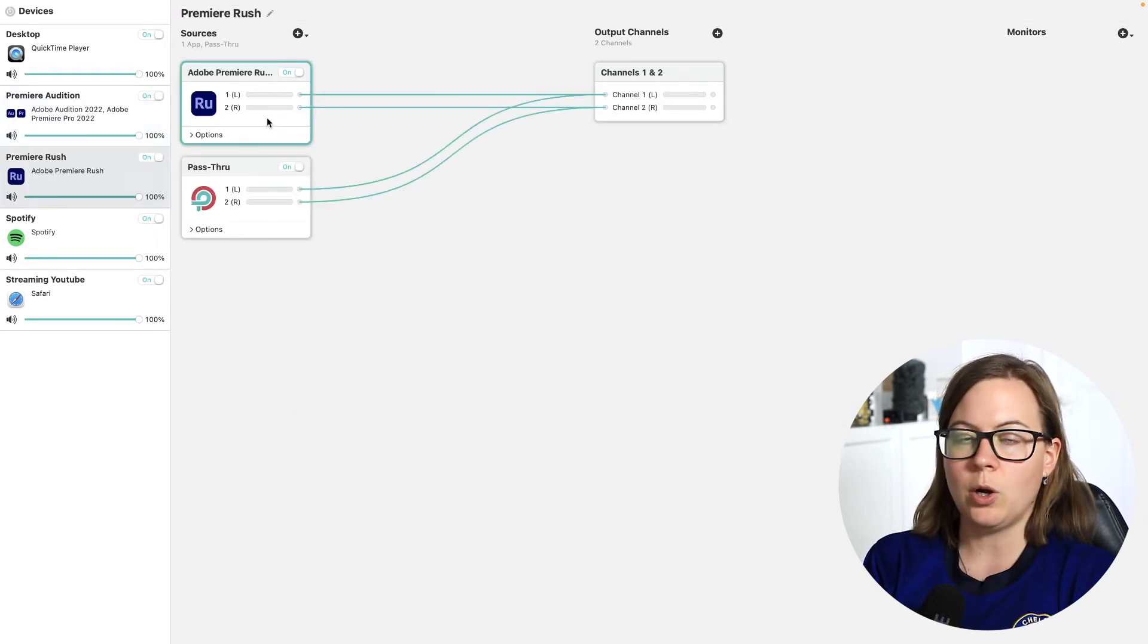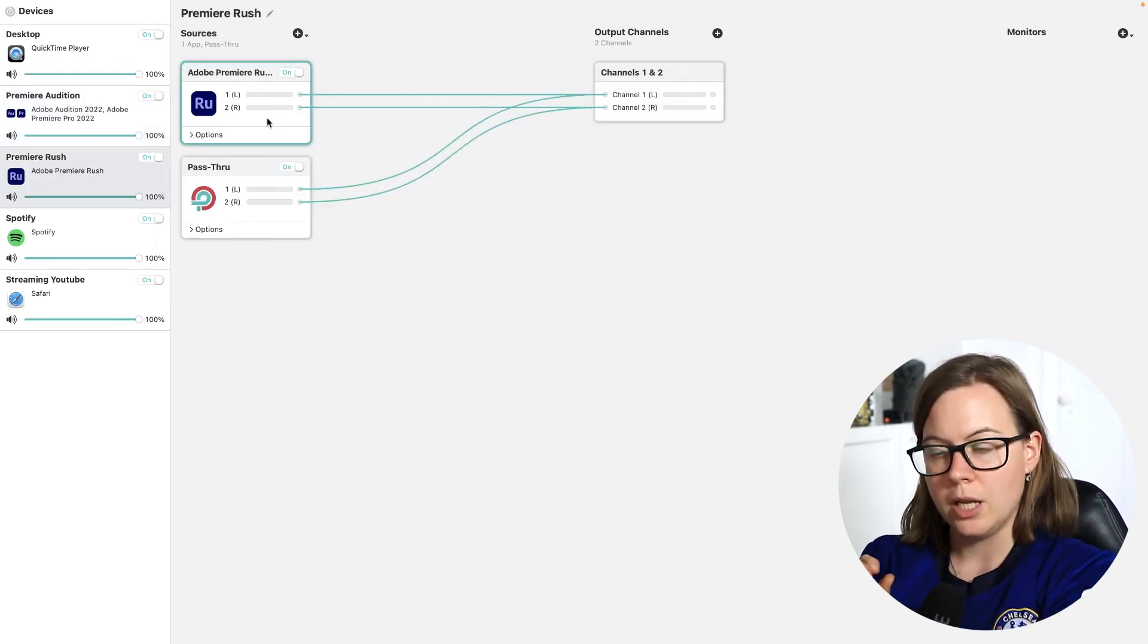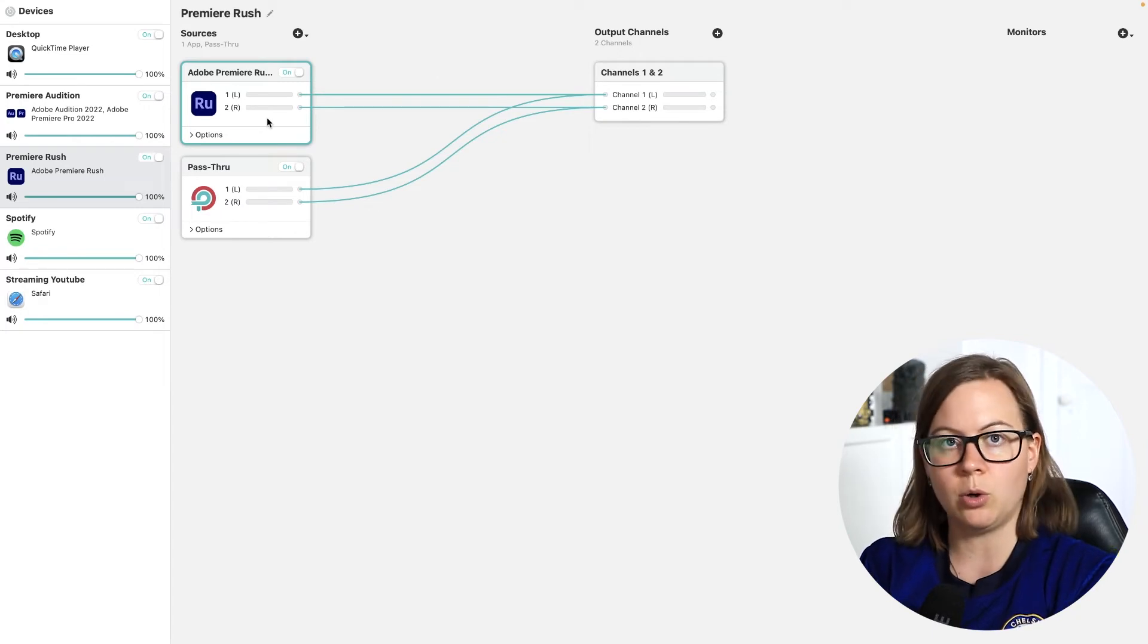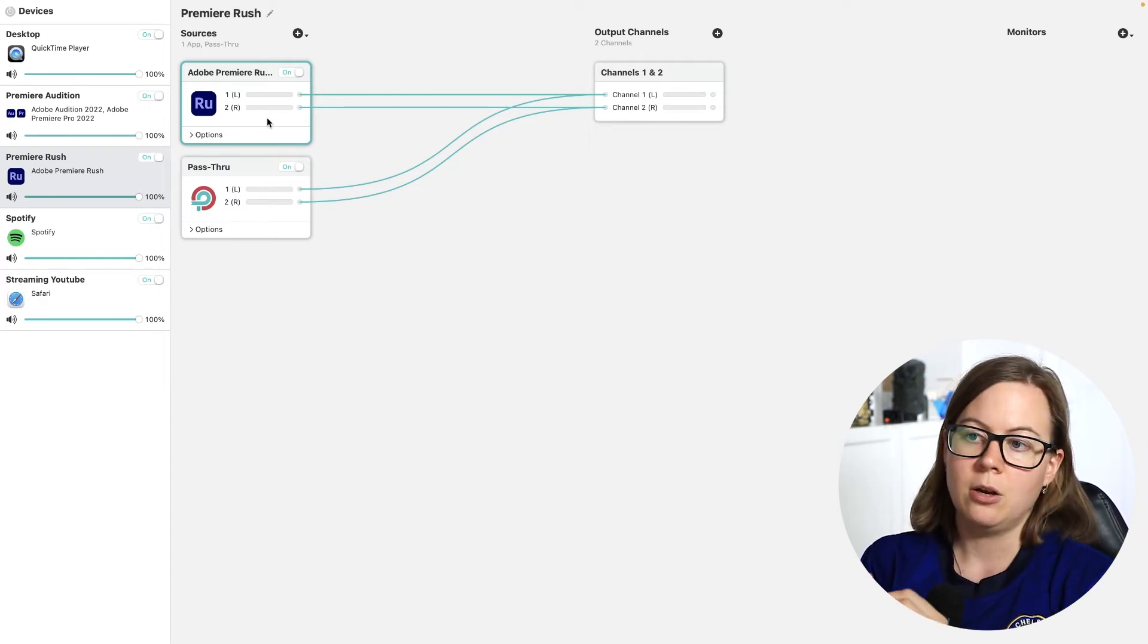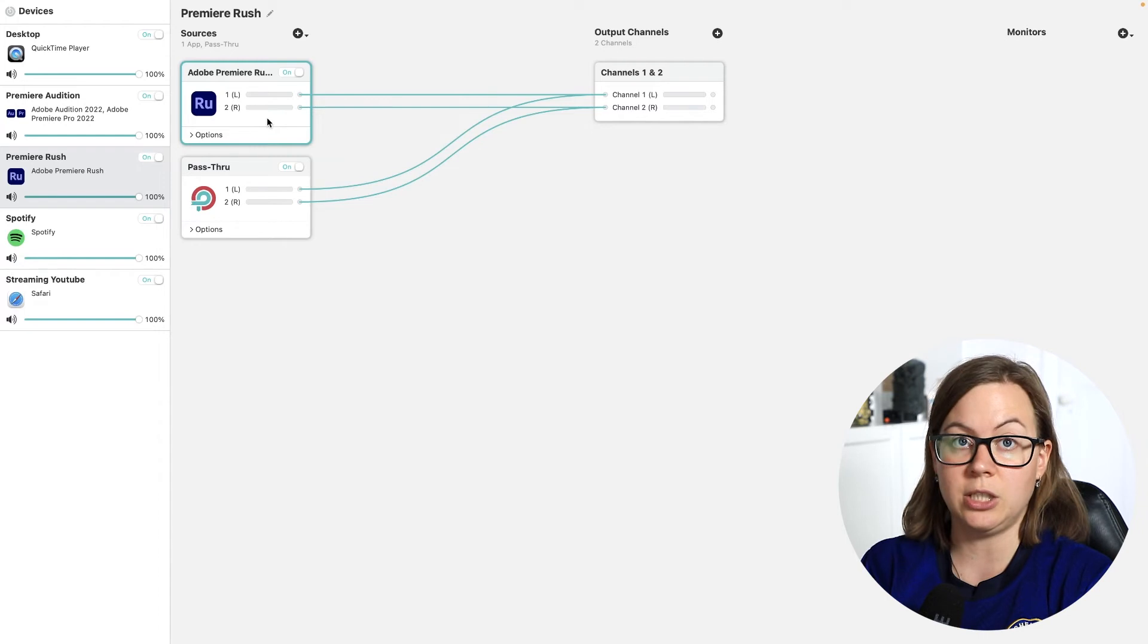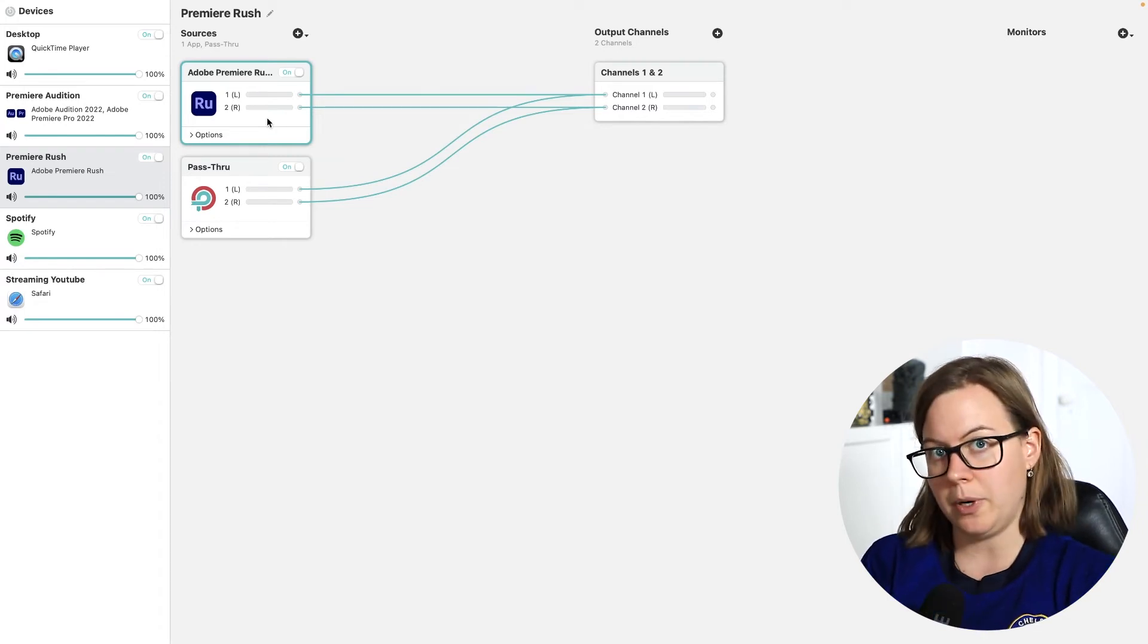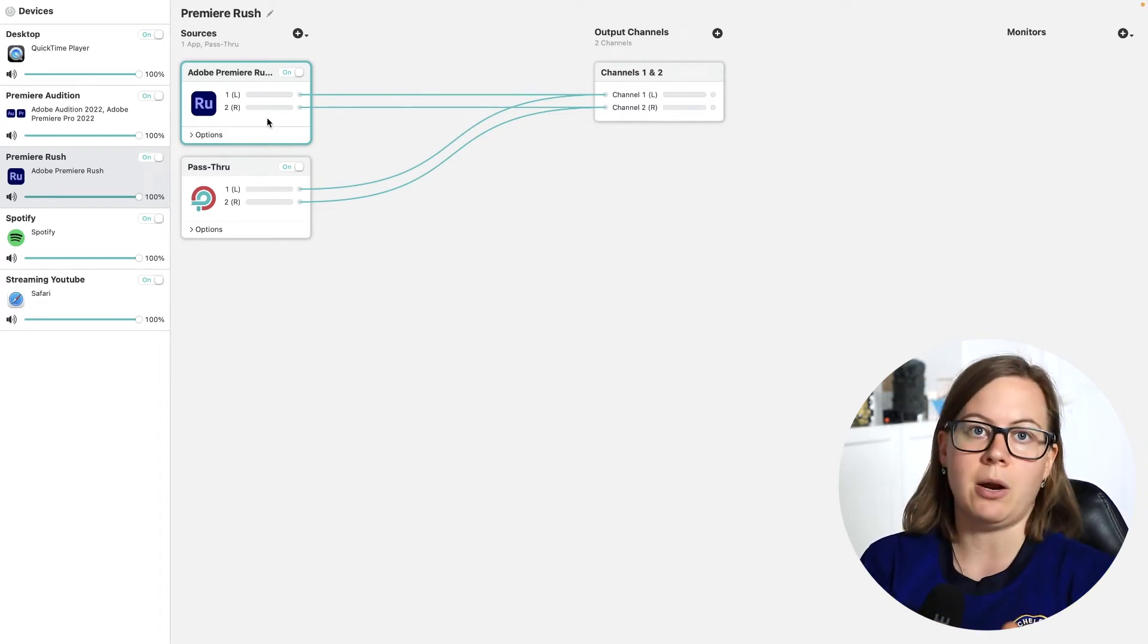So if I open Premiere Rush and I want to filter input for my recording in OBS or streaming for just for Premiere Rush, I'm going to enable just Premiere Rush and nothing else is going to be in my recording. So this is really helpful and really handy for streamers, tutorial makers, YouTubers, gamers.